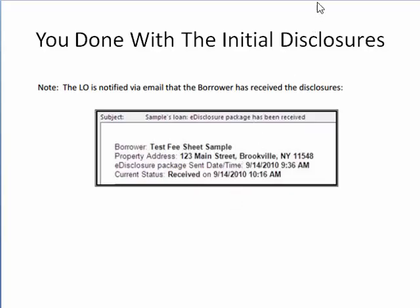Congratulations — you've e-signed and we're done! For any documents requiring manual signatures, print those, sign them, date them, and send them back to me. That really allows us to start initiating the loan process. You're done with the initial disclosures — congratulations! Hopefully this is helpful. If not, feel free to call me and I'll go through this in person with you. Talk to you soon, bye-bye.